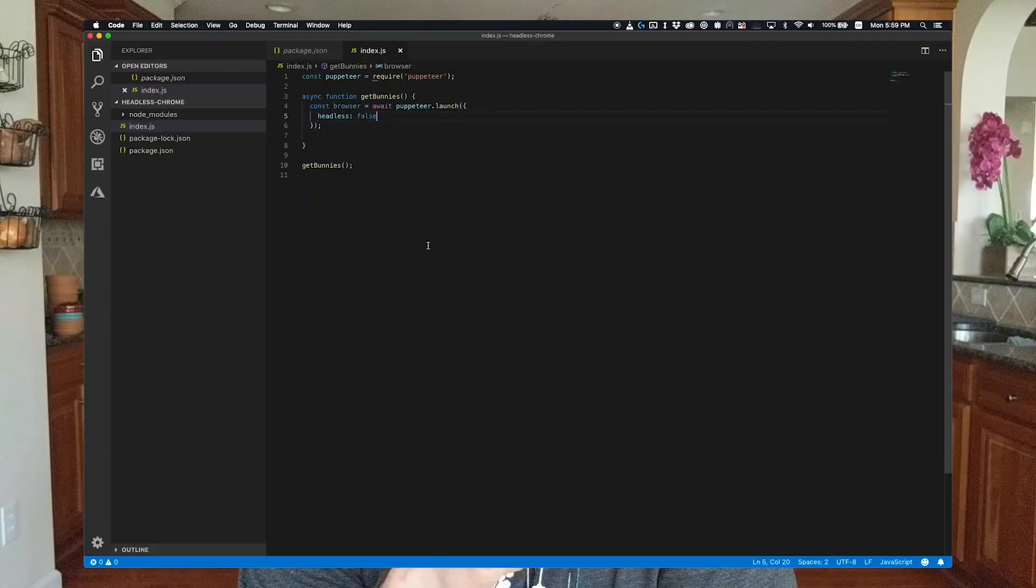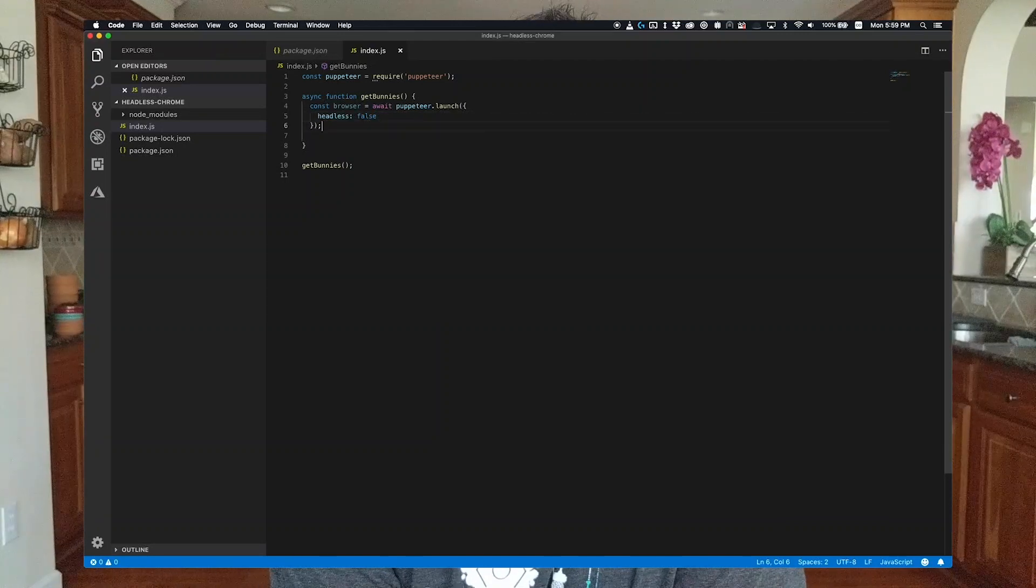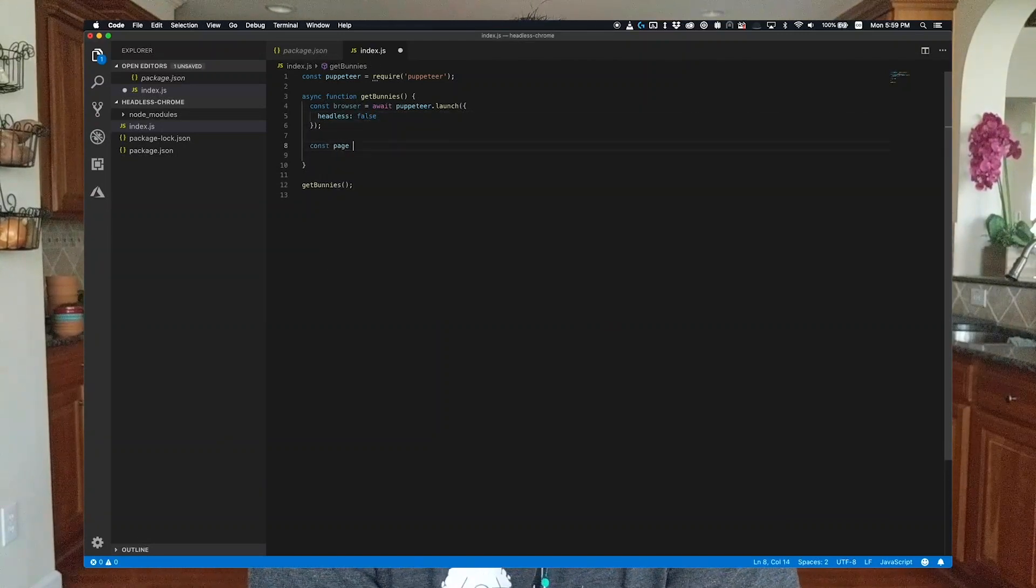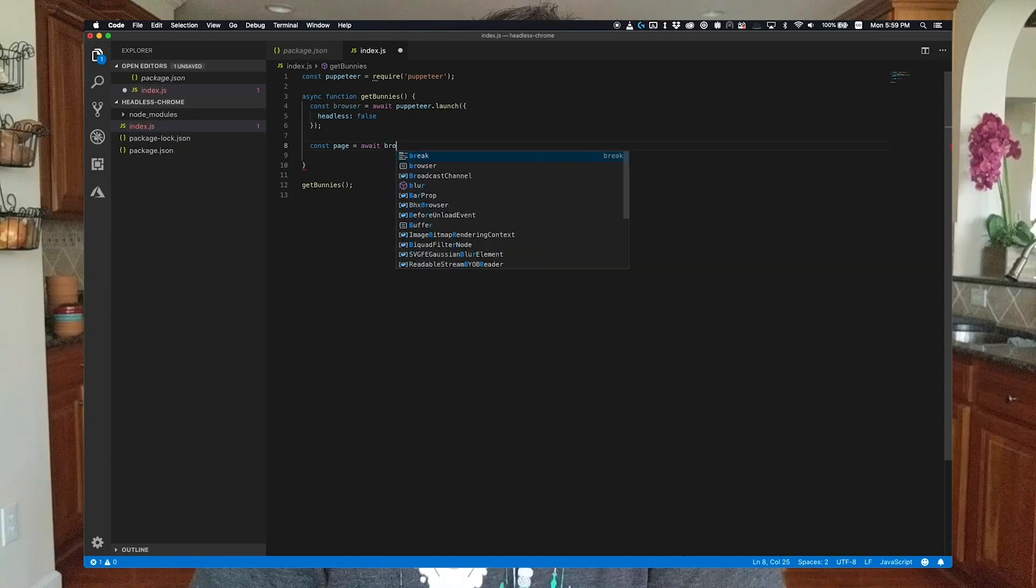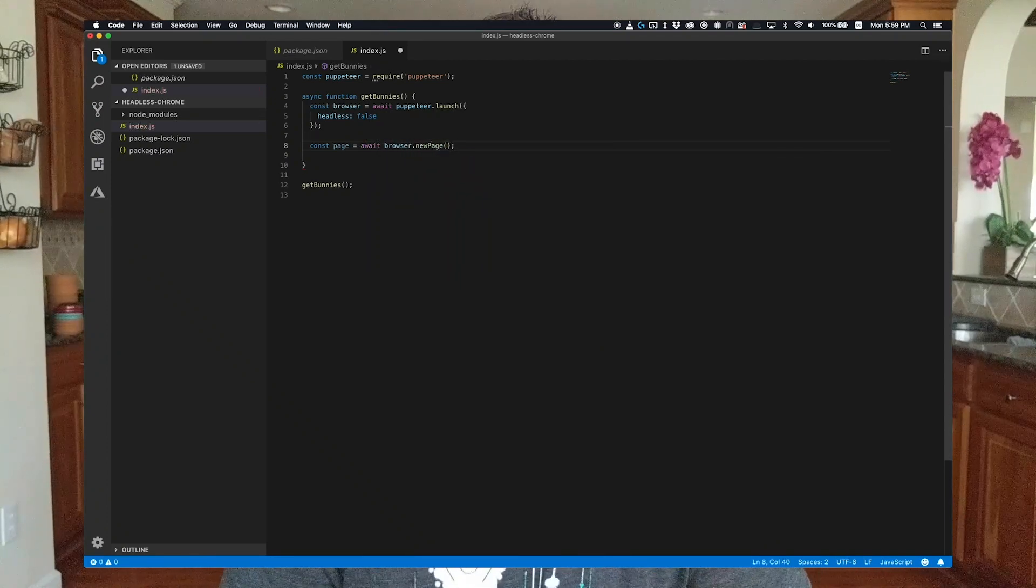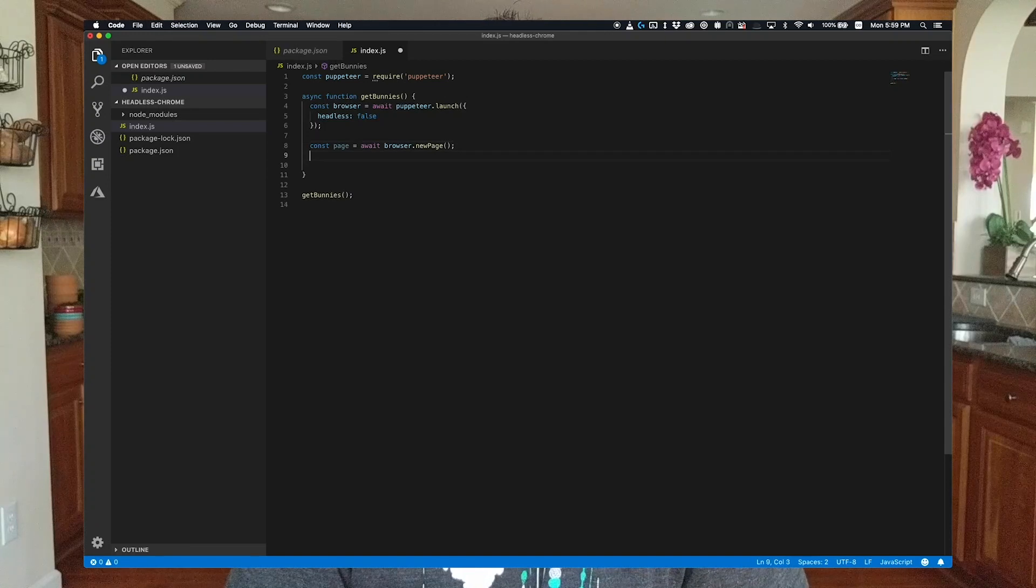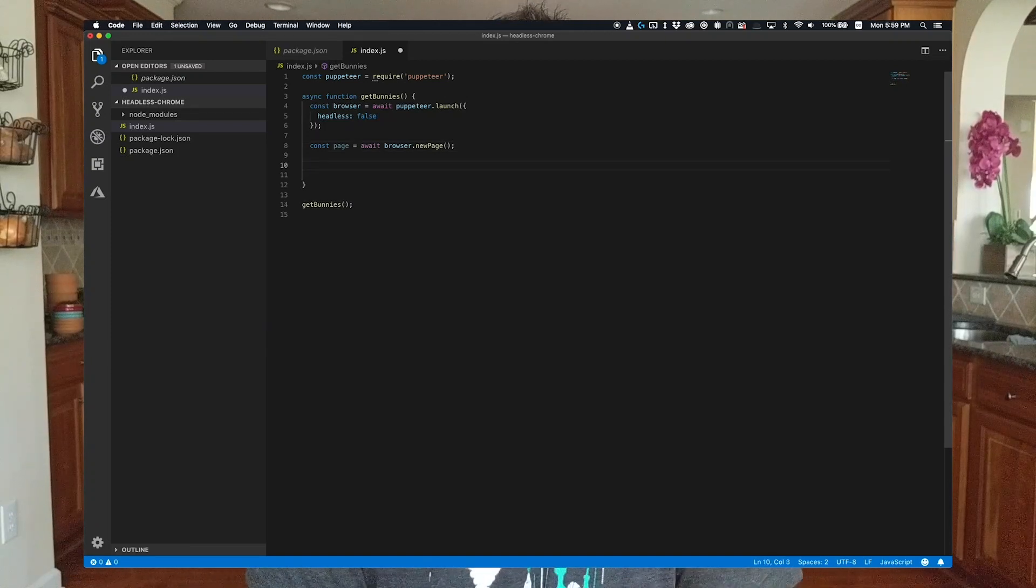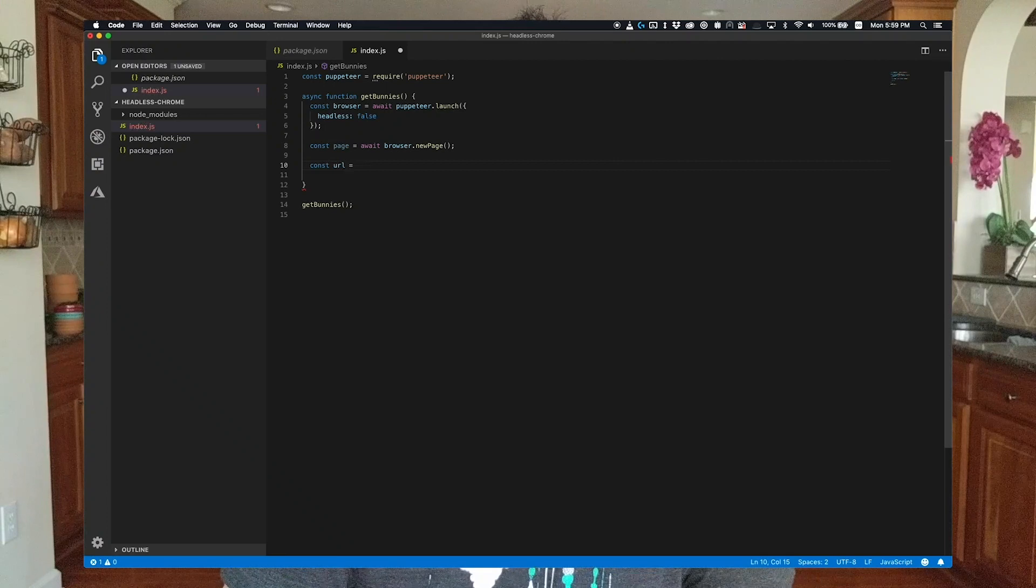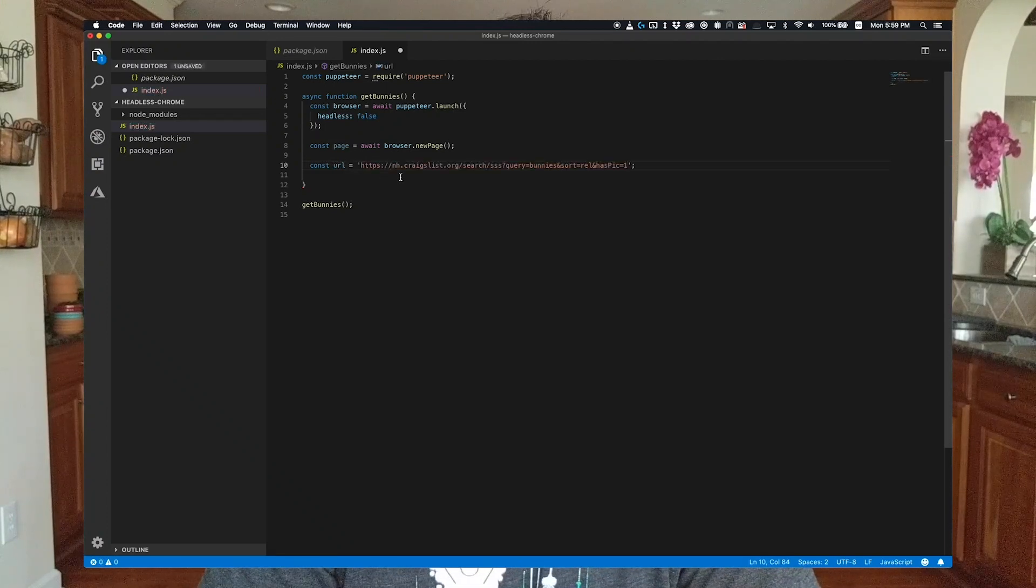In order to go to a URL, we need to get a page instance. A page in the Puppeteer API is analogous to a tab in the browser. We can get a new page by using the new page method, or we can query the list of open pages and get an existing page. We're going to use the new page method because it's one line. We're going to take the URL that we got just a few minutes ago and pass it to our page's go-to method.